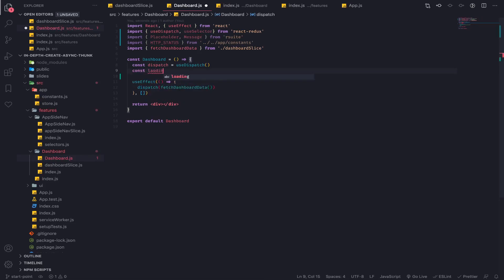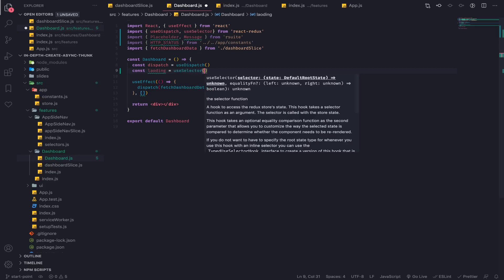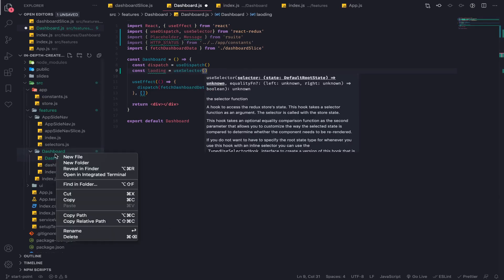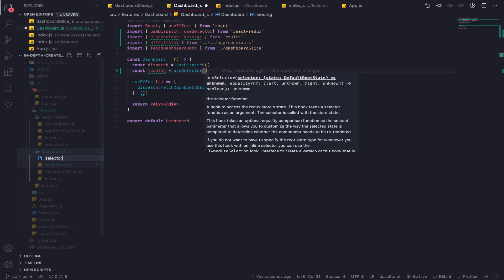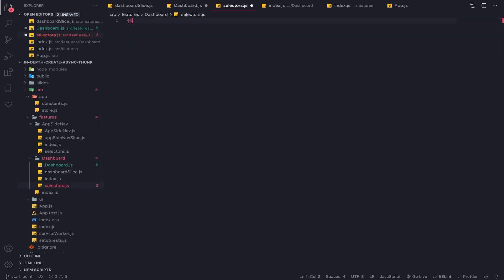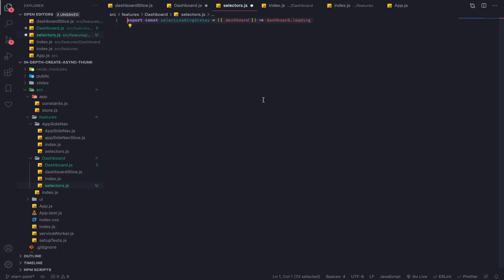the loading from our slice using use selector. I will create a selector for that and put them inside a file called selectors. So export const select loading status. I'm cheating, I'm looking at the code on another screen. Let me just explain it.